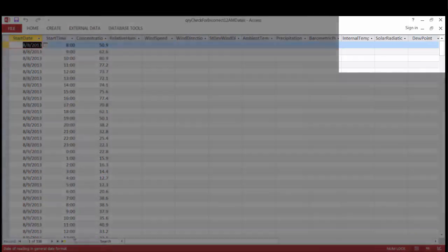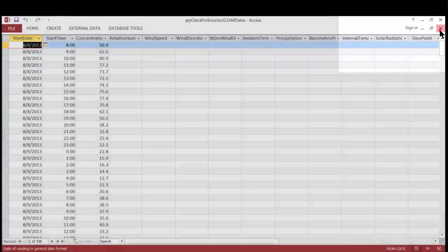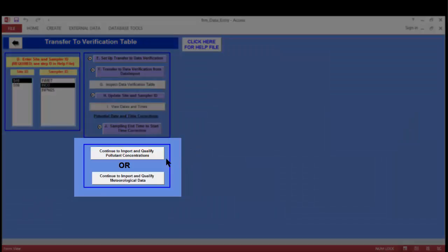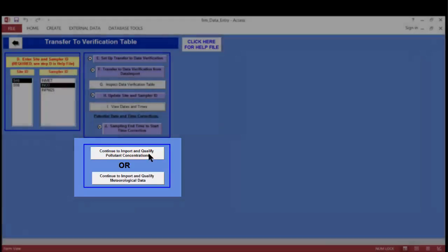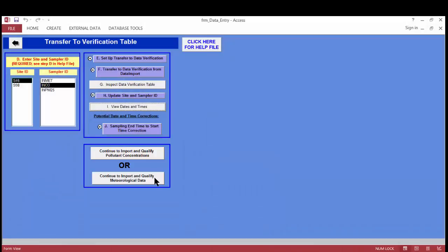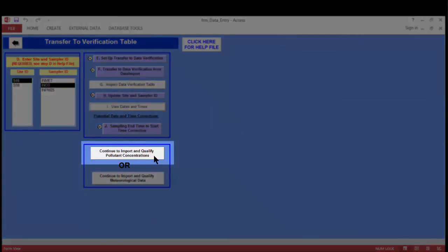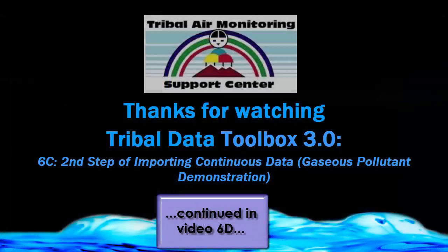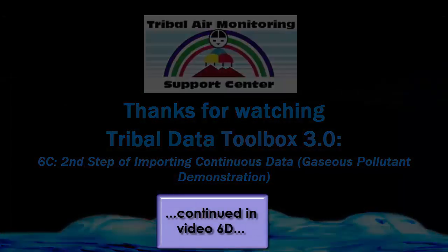I close the query using the lower X button. At the bottom of the form are two buttons: Continue to Import and Qualify Pollutant Concentrations, or Continue to Import and Qualify MET Data. Since I'm working with ozone data, I click the pollutant concentrations button. That tells the toolbox I'm done with this form and ready to go to the next one, where we'll transfer data from the verification table to the archive table where it will live permanently.